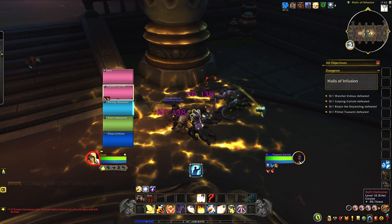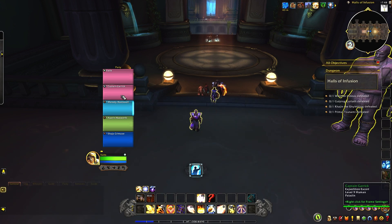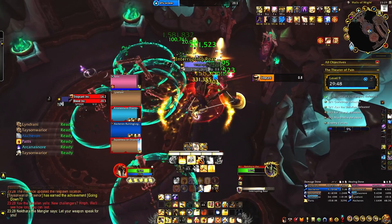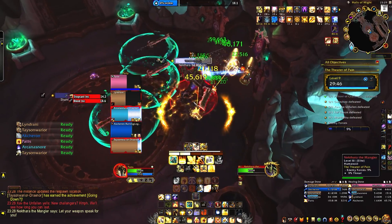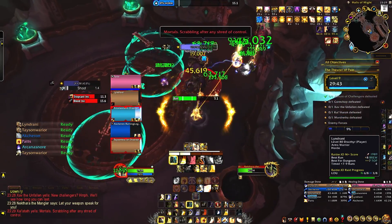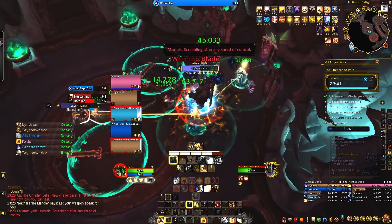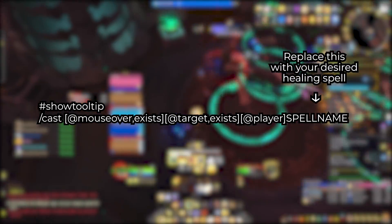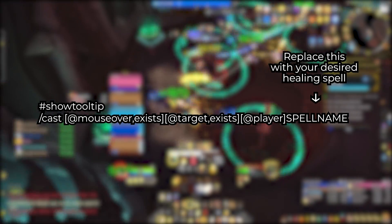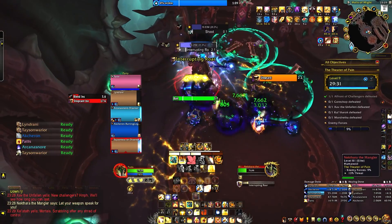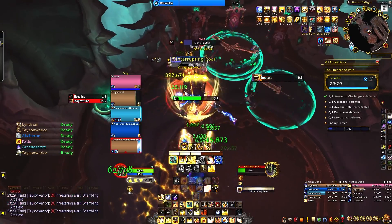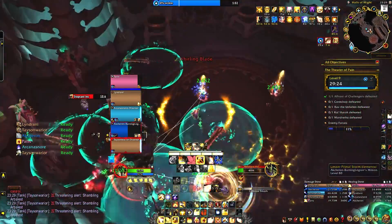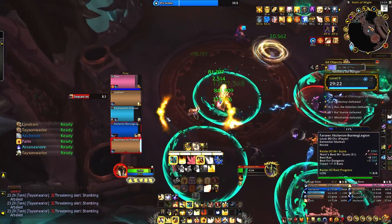Mouseover macros fix that problem. They let you cast heals by simply hovering your mouse over someone's raid frame without switching your target. So if you're DPSing, you can stay locked on your enemy but instantly throw a heal on your tank without losing focus. You would type out this macro — if you're unable to copy it because you're on your phone, the macros are in the video description. The 'at mouseover' tells the game to cast a spell on whoever your mouse is hovering over. If your mouse isn't hovering over anyone, the macro will heal yourself.